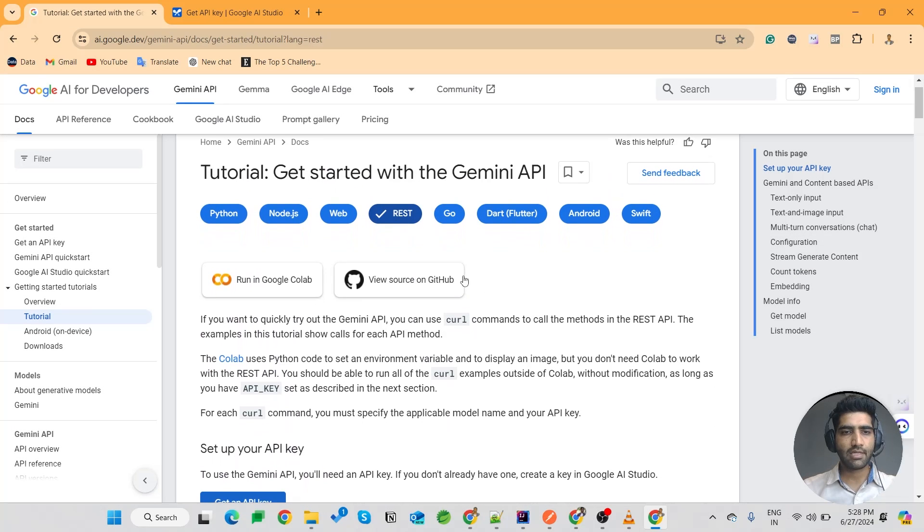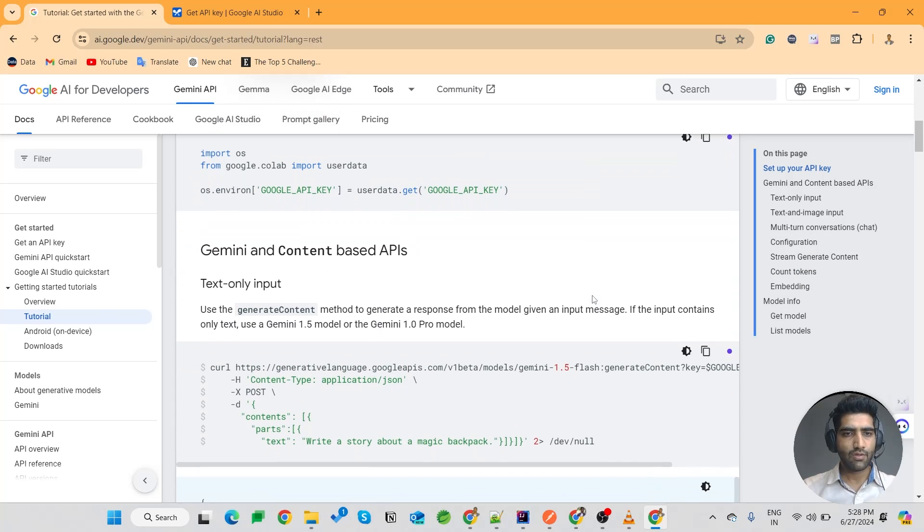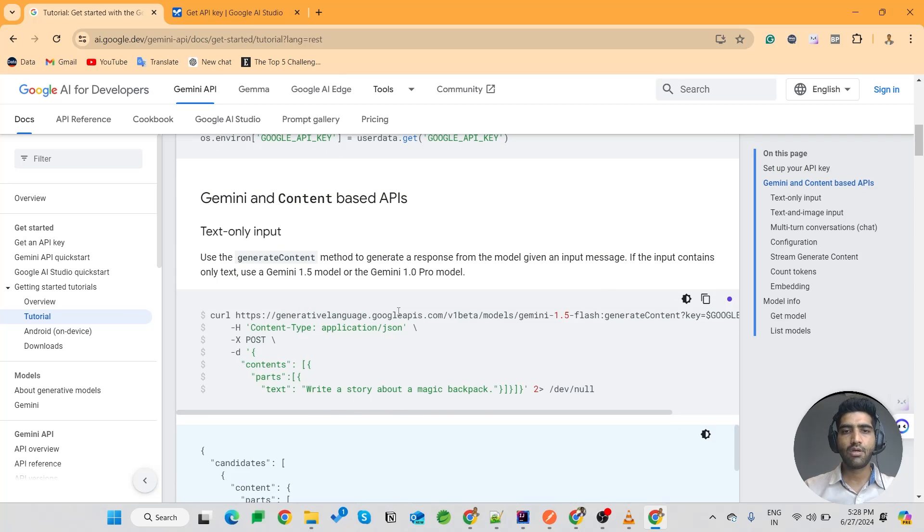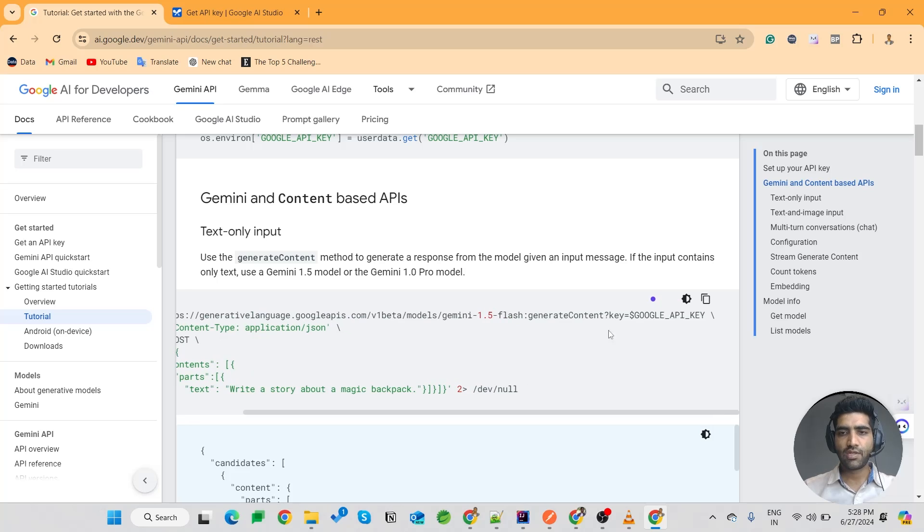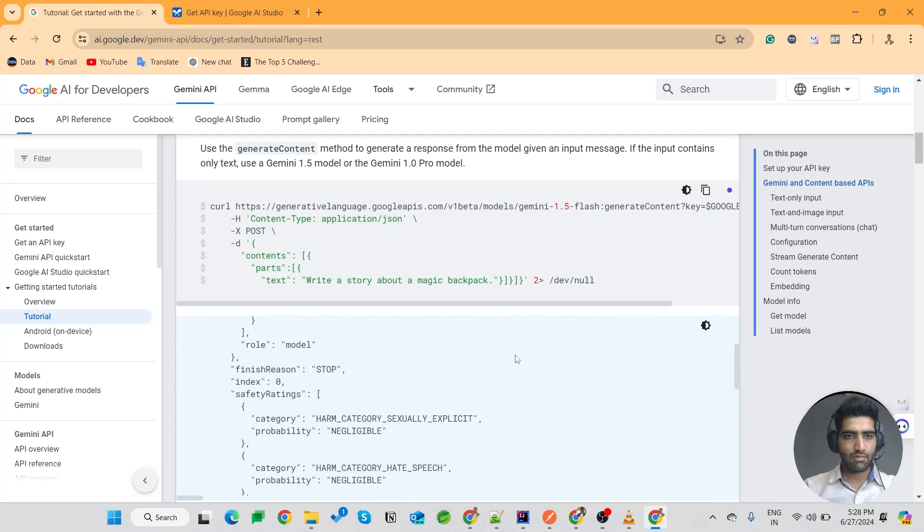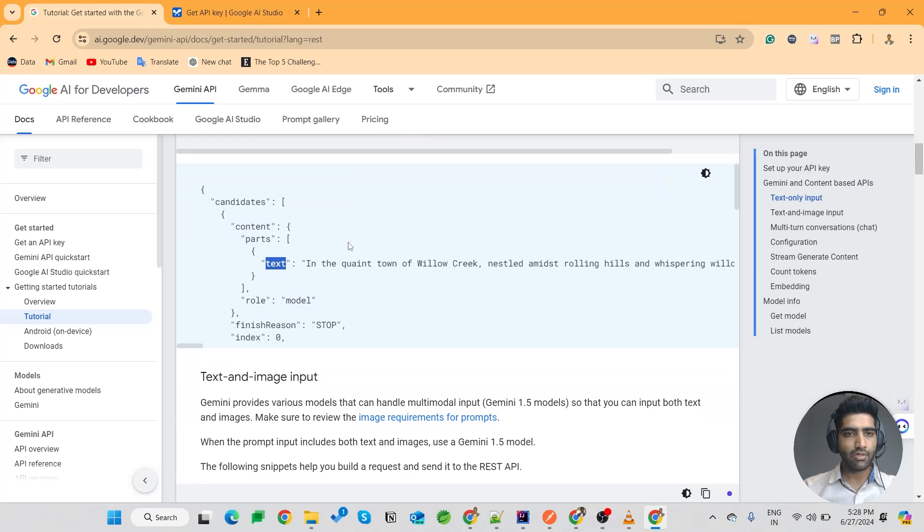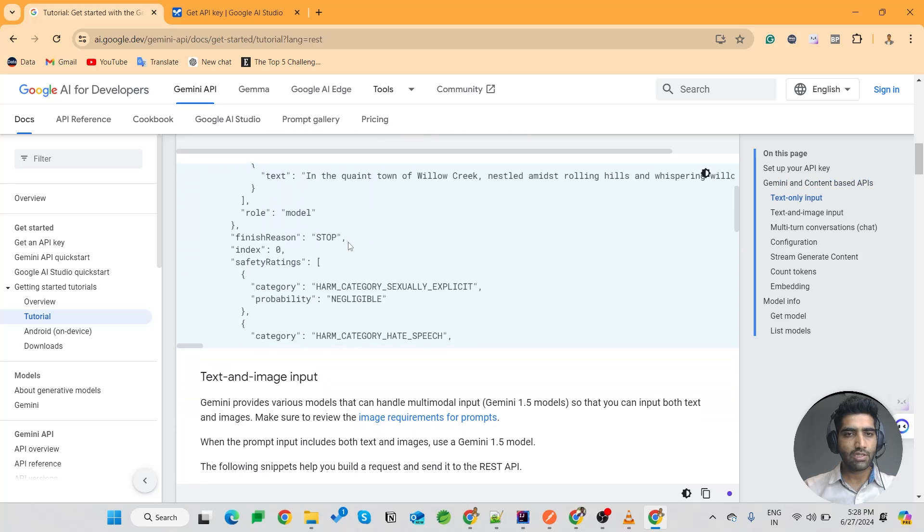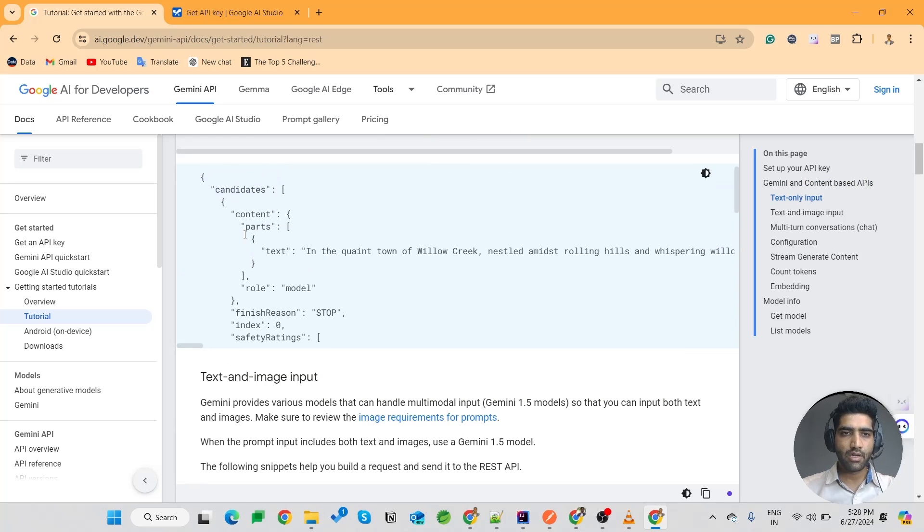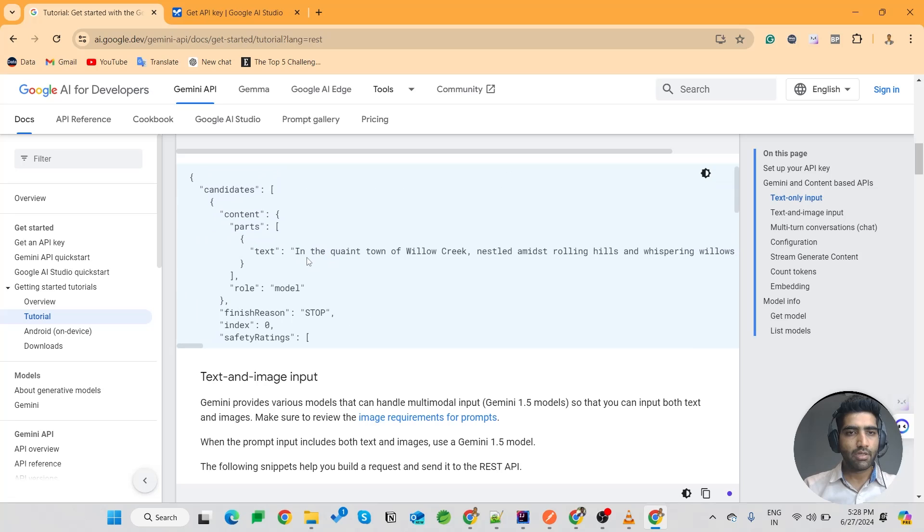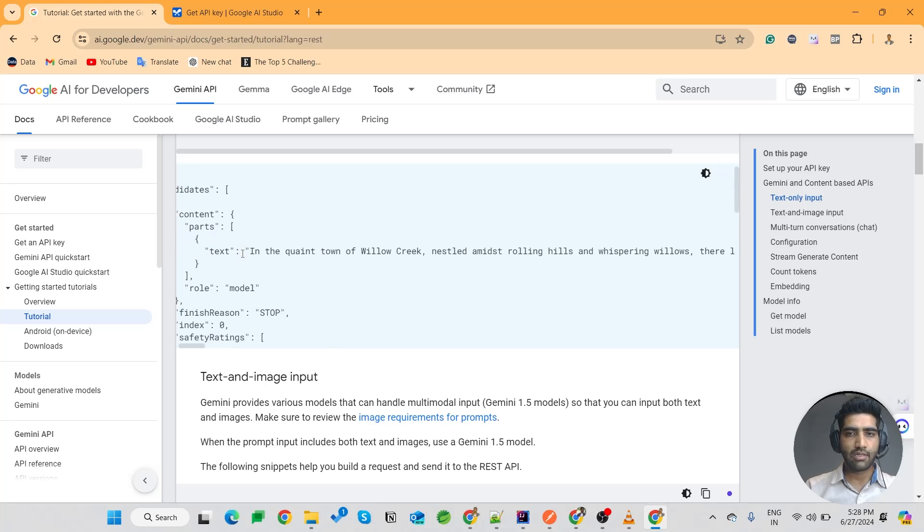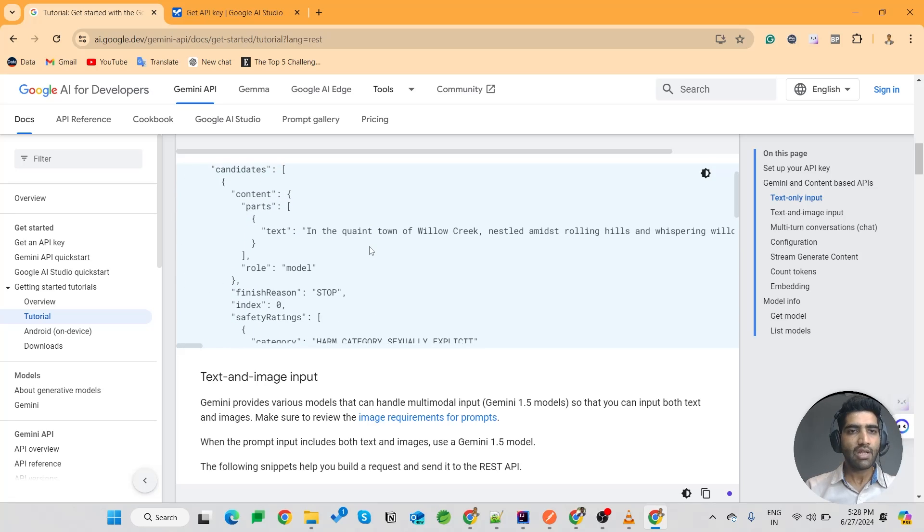Okay, so we are on the docs of Google for the REST API. Here we see that we have to send an API to generativelanguage.googleapis.com with the model name as well as the Google API key. This will be the format of the data in which Google wants our request. Our prompt will be coming over here in the text, so we will have to create this JSON in our Java code.